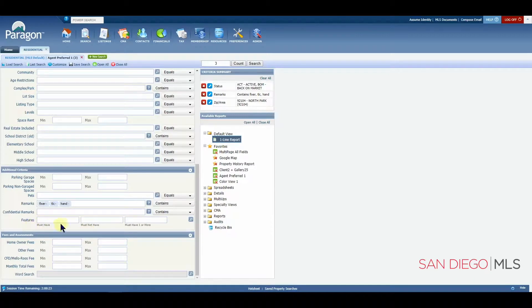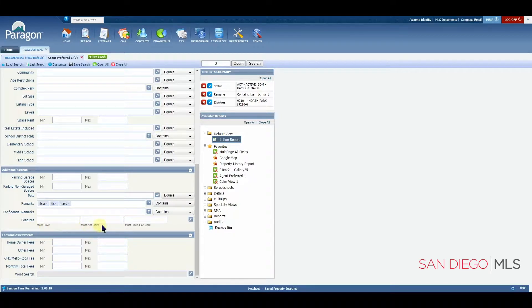You'll notice that there are three fields. There's must have, must not have, must have one or more.